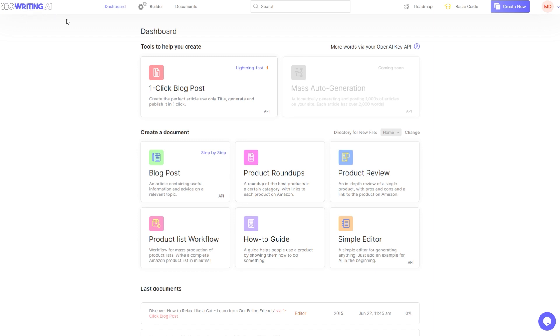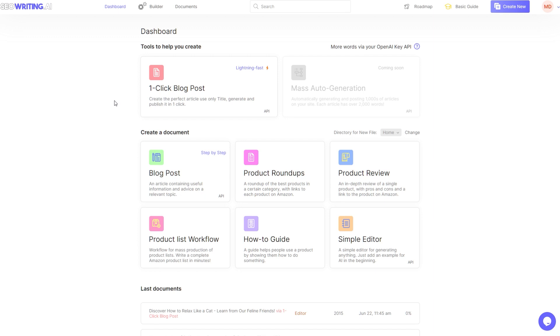It's probably going to be an affiliate link. When you sign up, one of the nice things is you can test this out for free. You can generate five documents and you can bring your own API key.